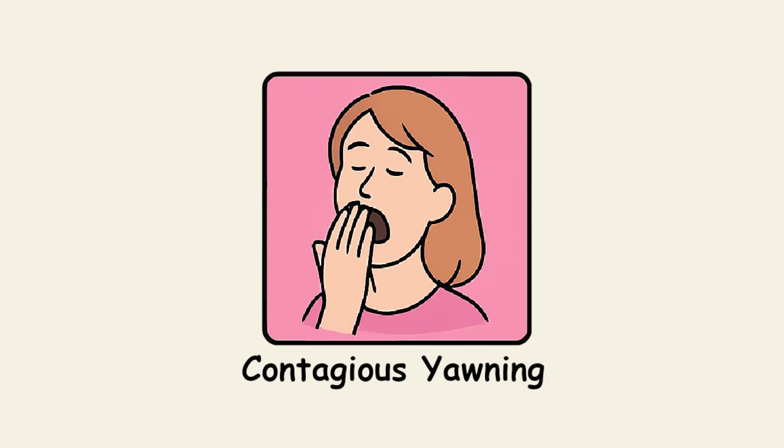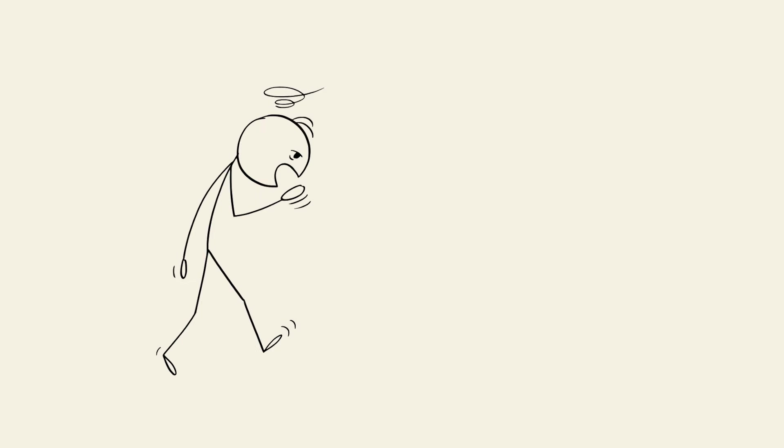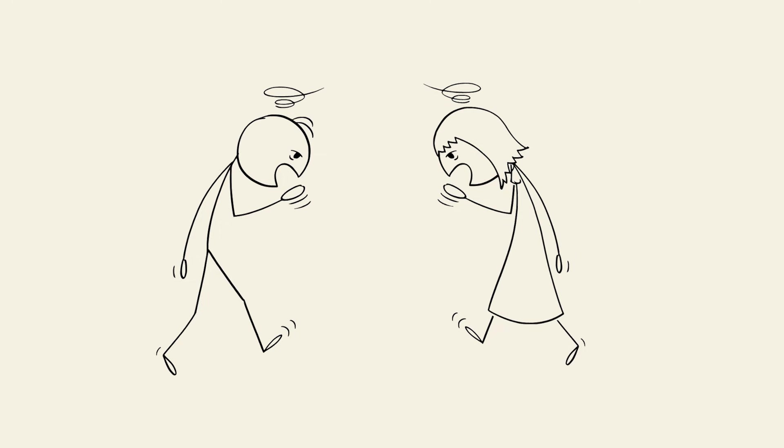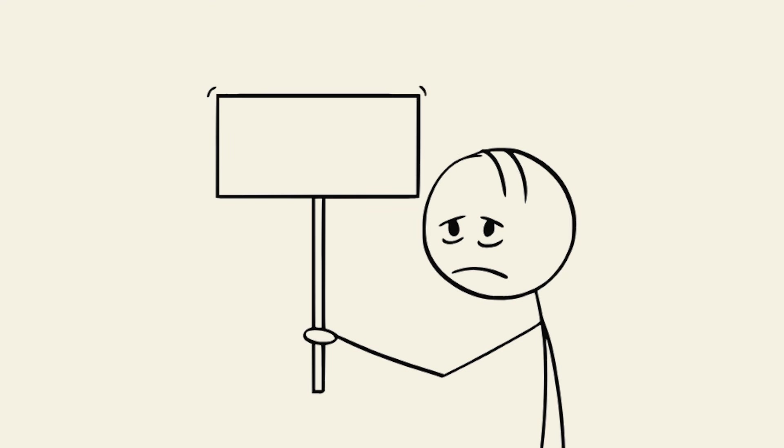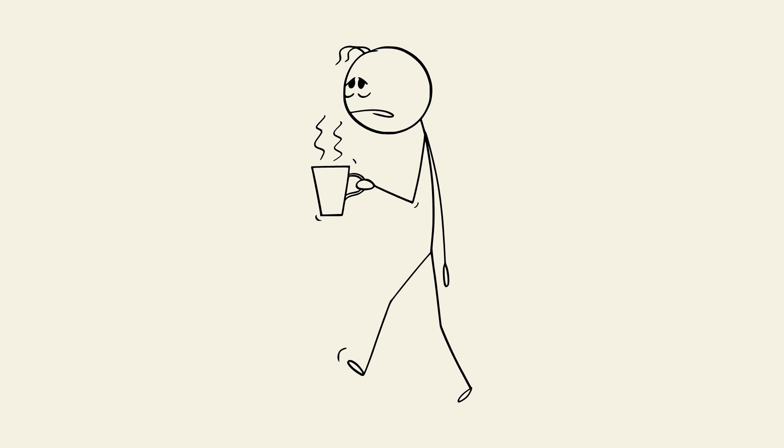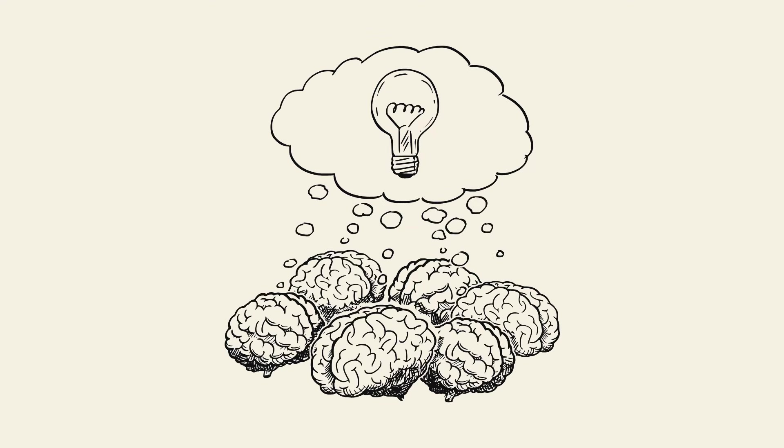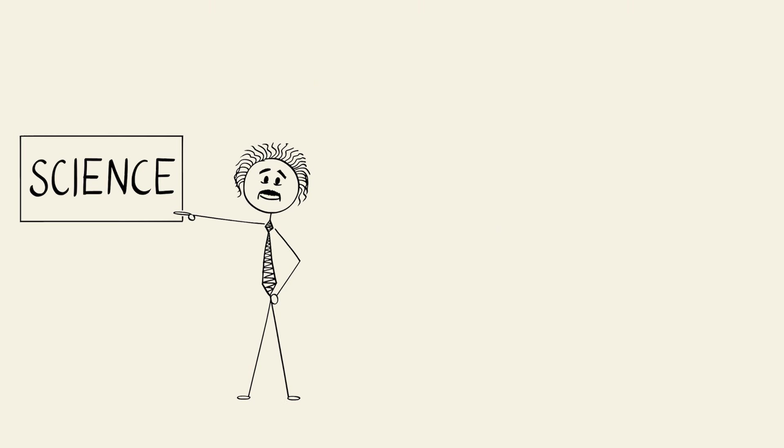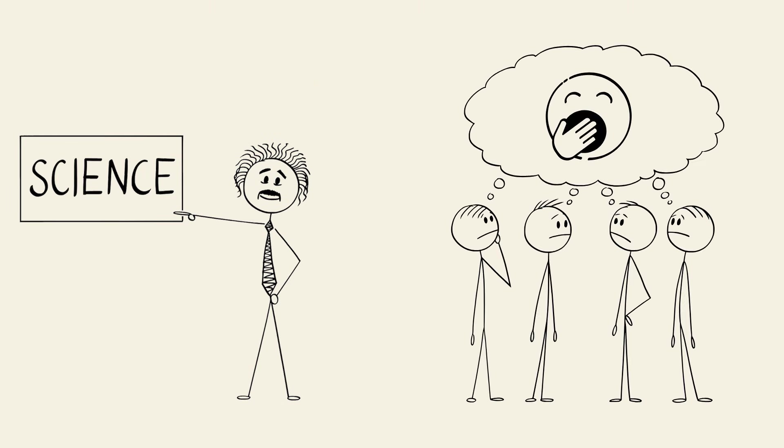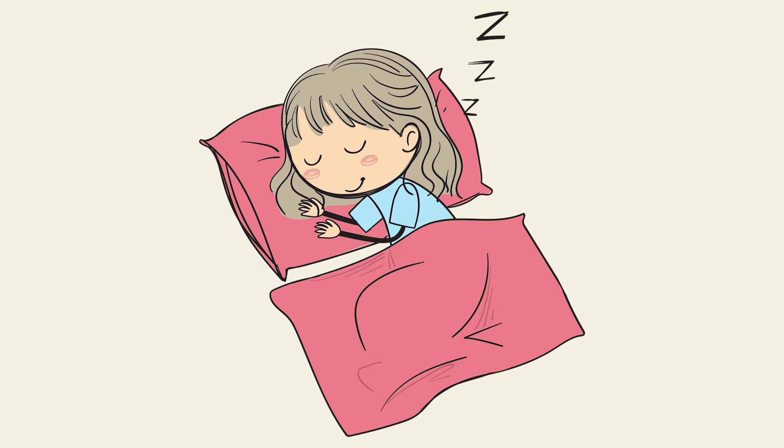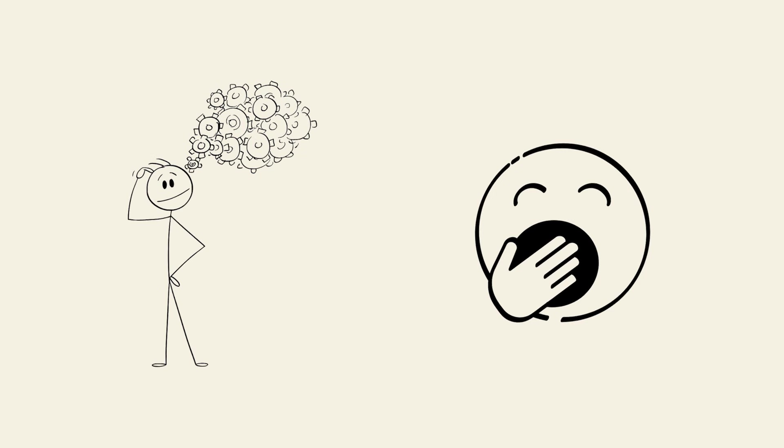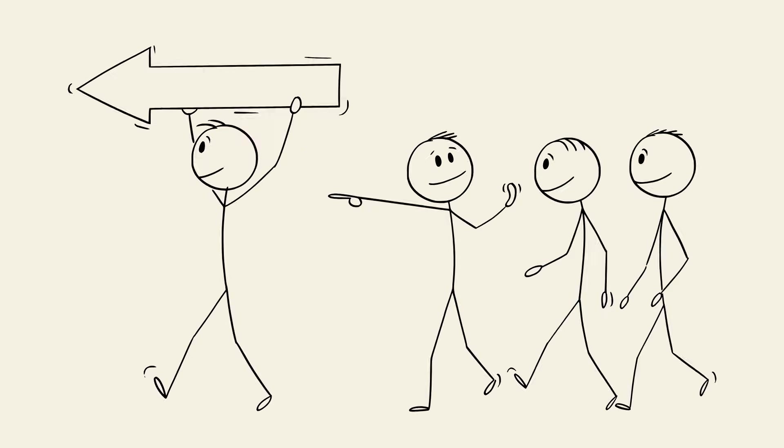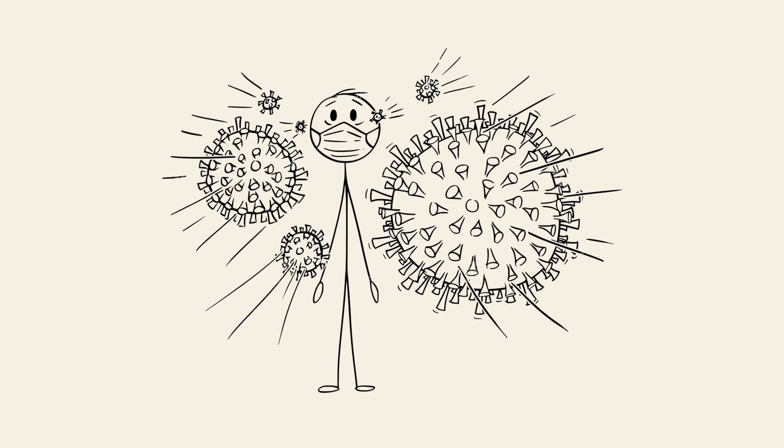Contagious yawning. Someone yawns, and you immediately yawn back like it's transmitted through Wi-Fi. It works through glass, in photos. Even reading the word yawn right now probably made you want to yawn. That's because mirror neurons automatically copy behaviors without asking your permission first. Scientists think this evolved for group sleep synchronization because it was safer when everyone got tired together. Your brain treats yawning like a mandatory group activity that you can't opt out of. It's social contagion in action, spreading sleepiness whether you want it or not.